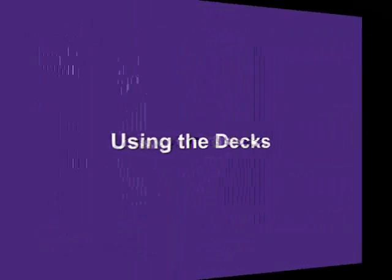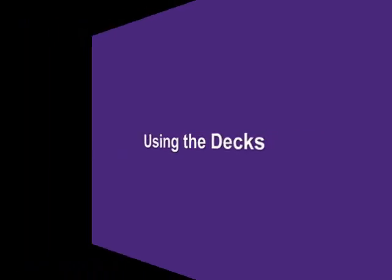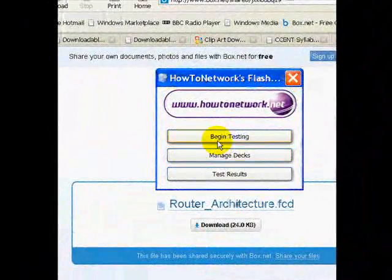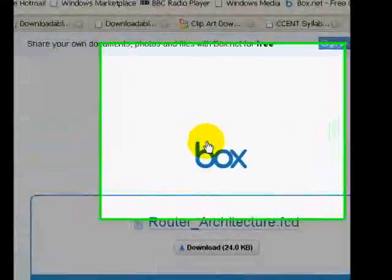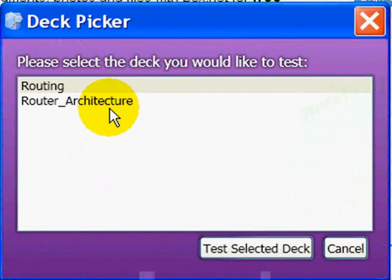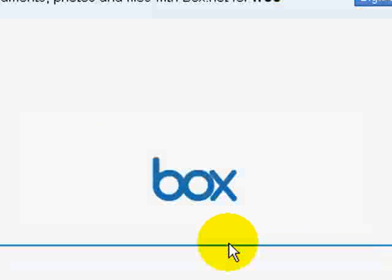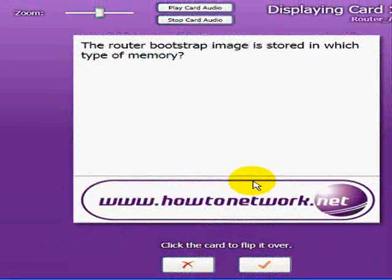If you go to All Programs on your start menu there will be a HowToNetwork logo. Click on Flashcards and then Flashcard Viewer. So what you've done is downloaded the software for viewing and your first flash deck. Now click on the icon and it will launch the deck viewer software.